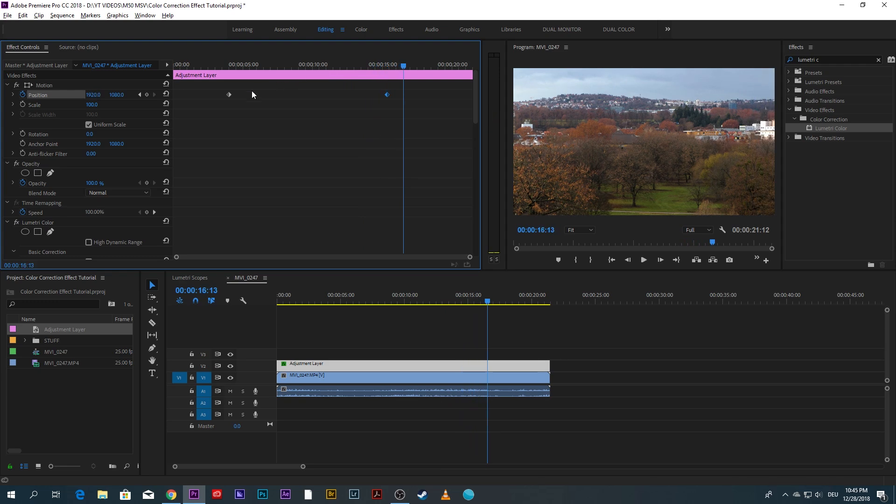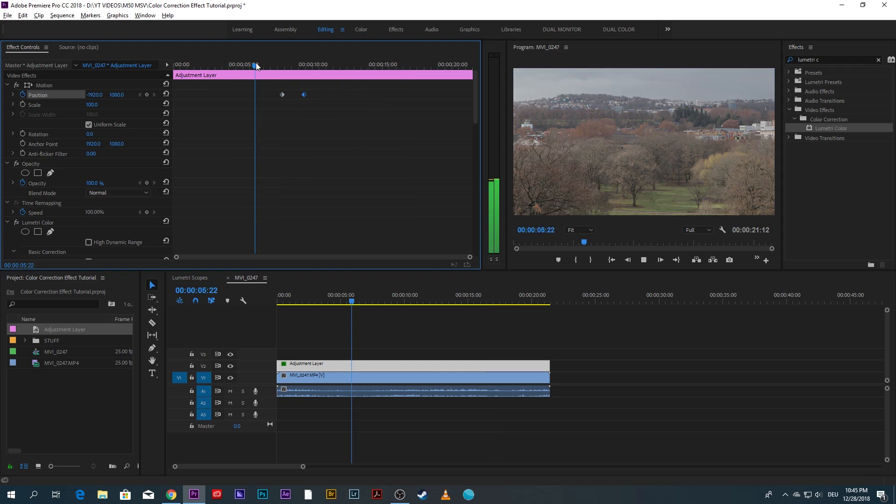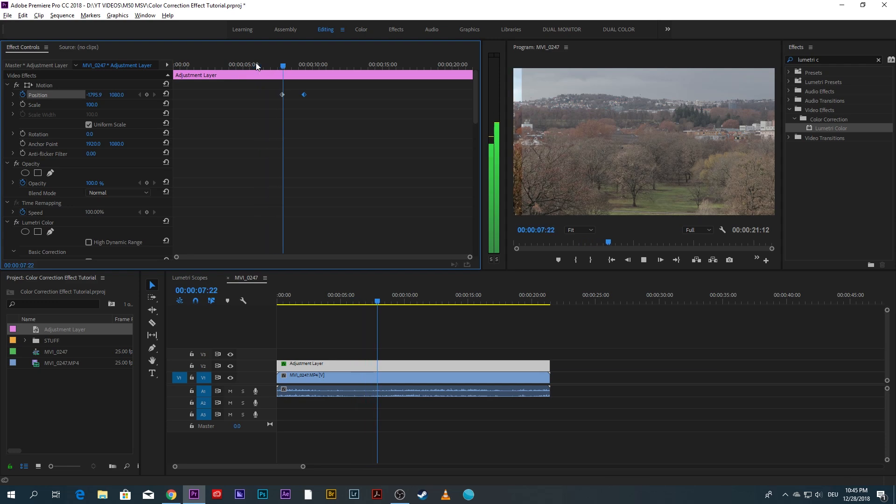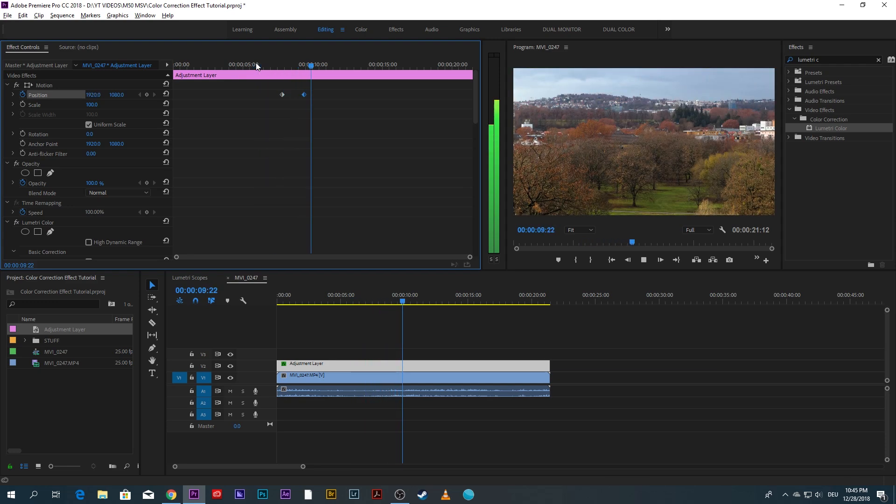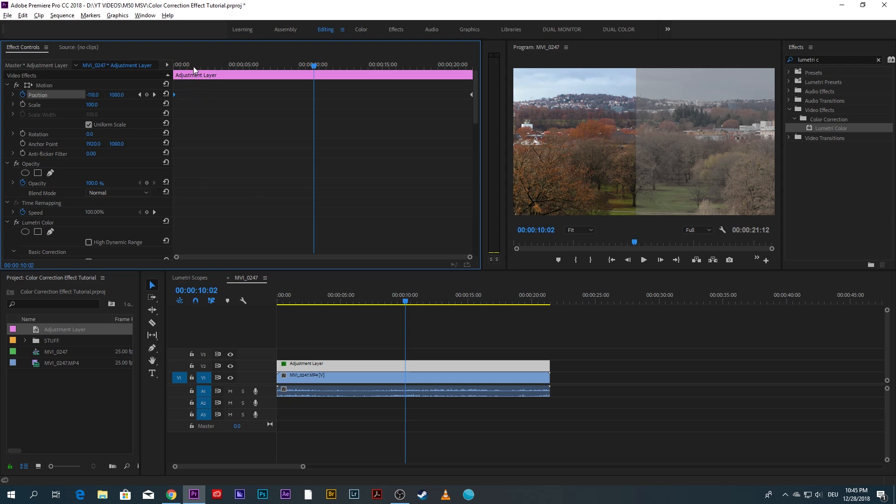If you want a really fast transition, the closer together the two keyframes, the faster the transition. Obviously the further apart, the longer the transition will take.